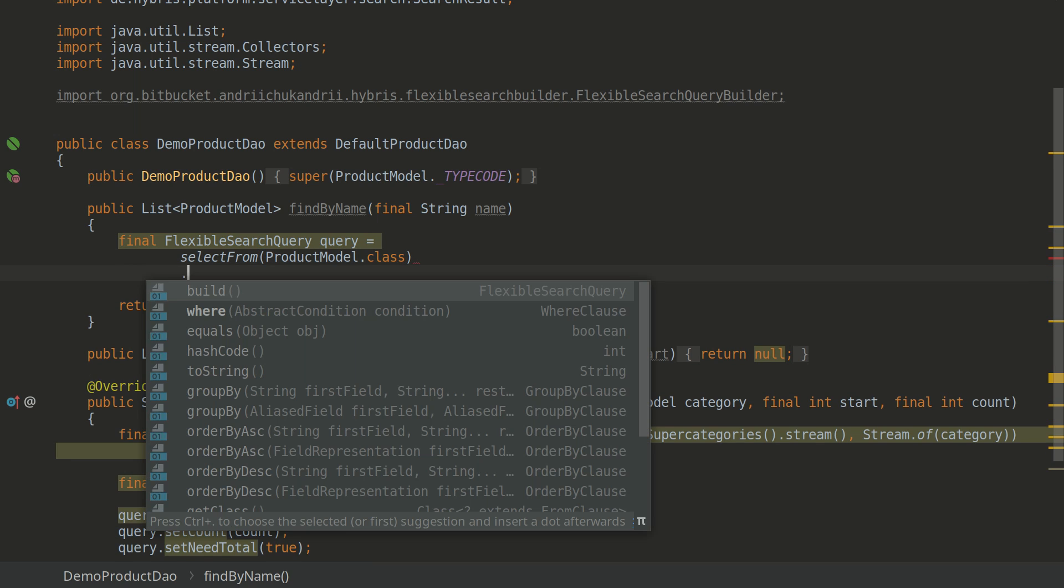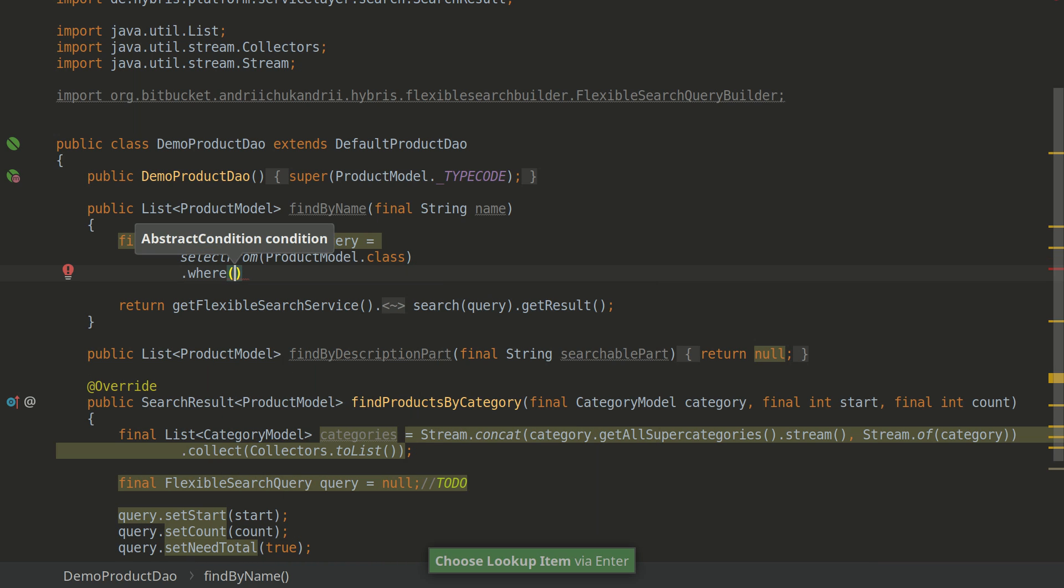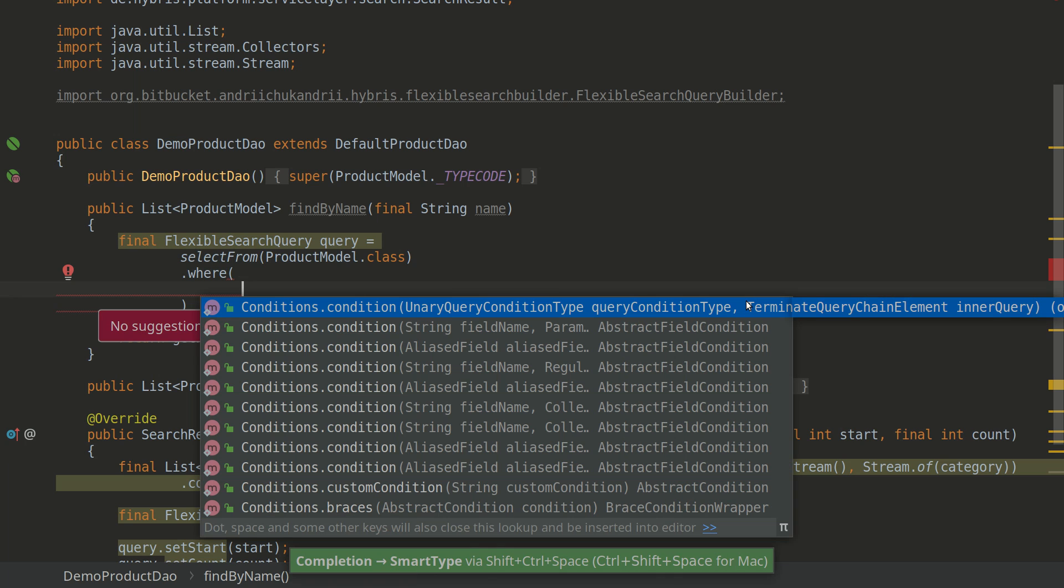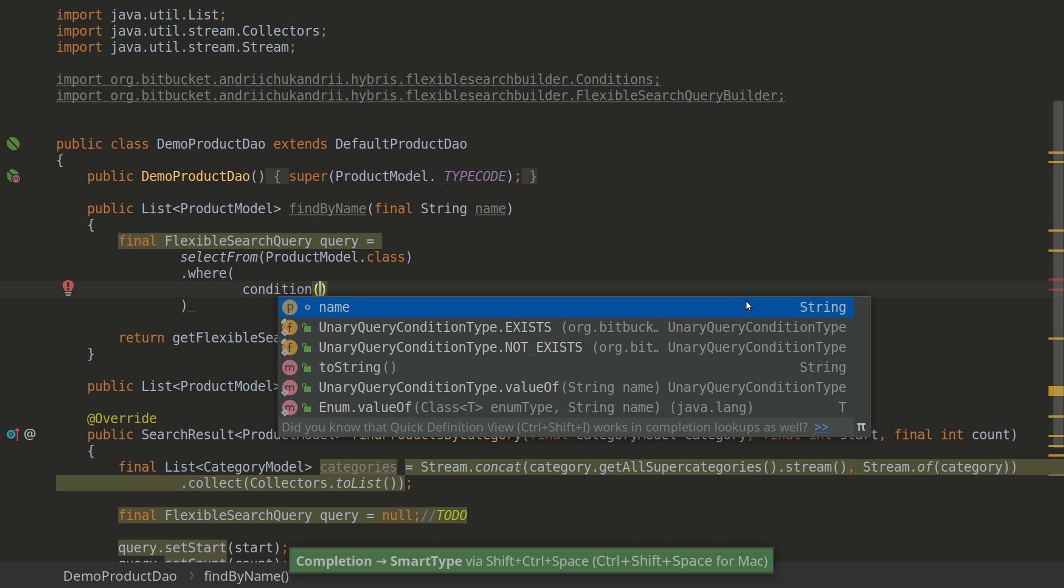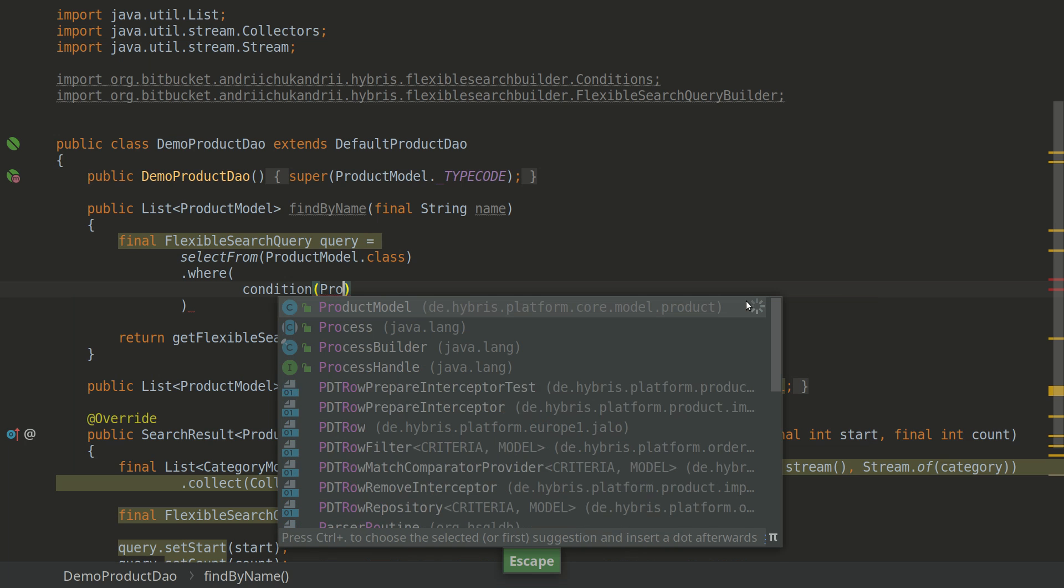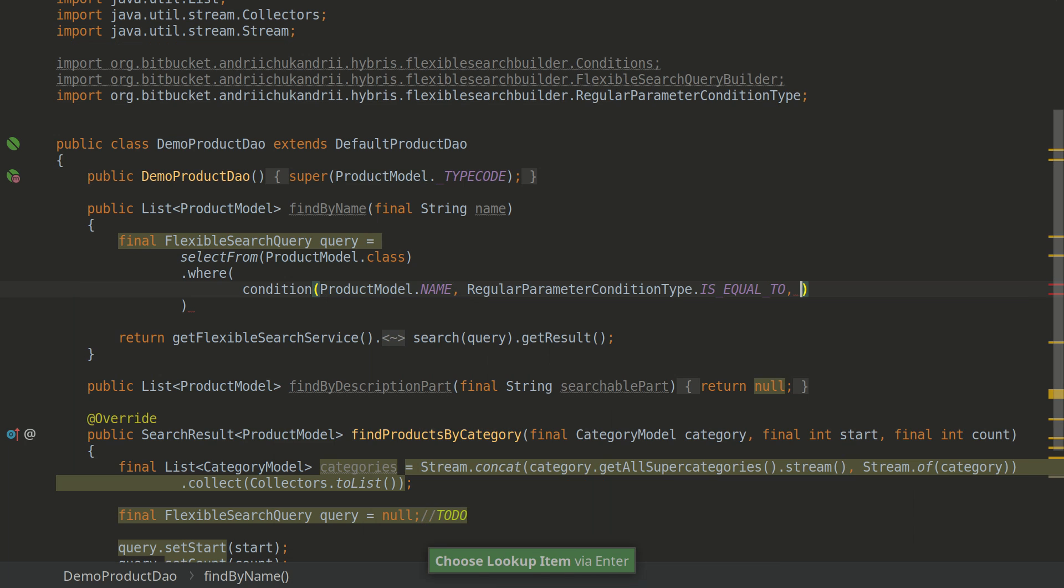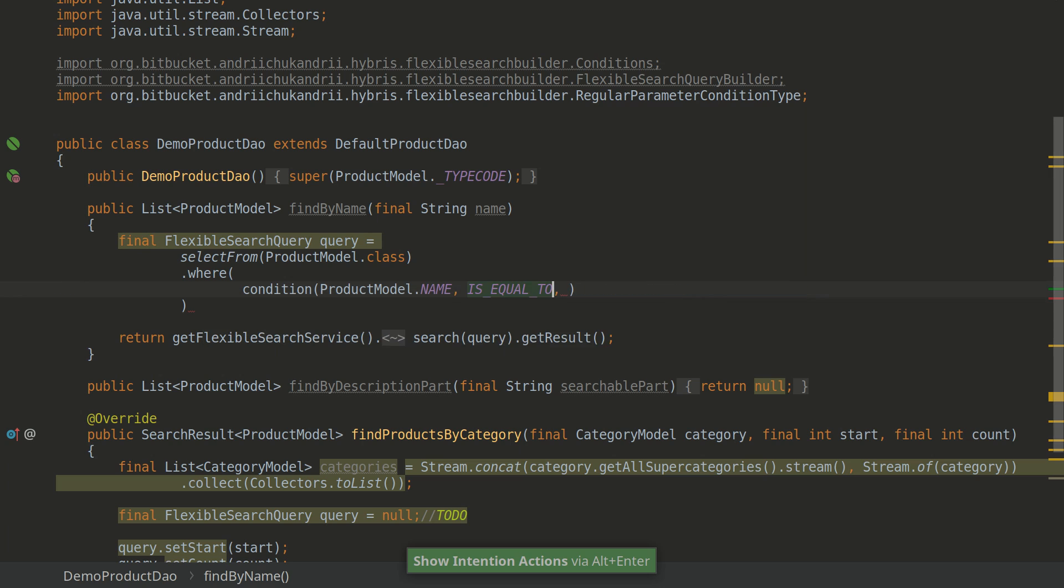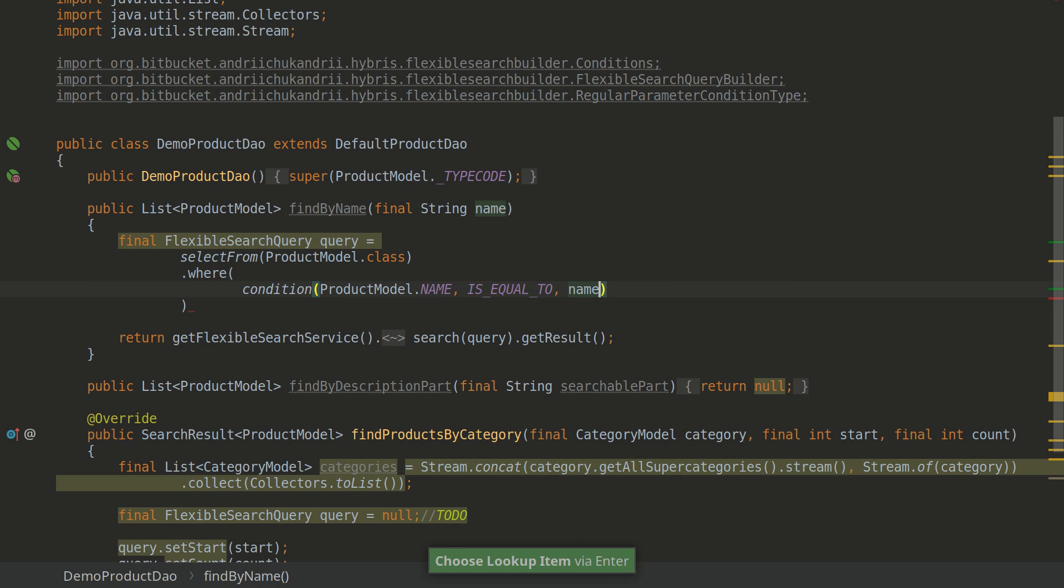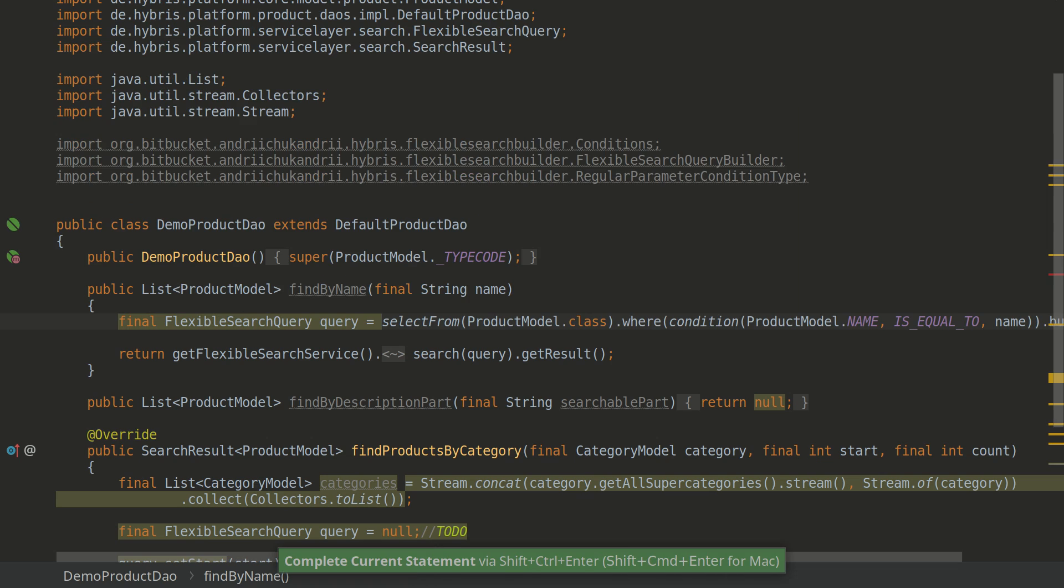So we're selecting from product table and we have a single condition. So it will be condition, static import where product model name is equal to, static import as well, is equal to name and that's it, built.